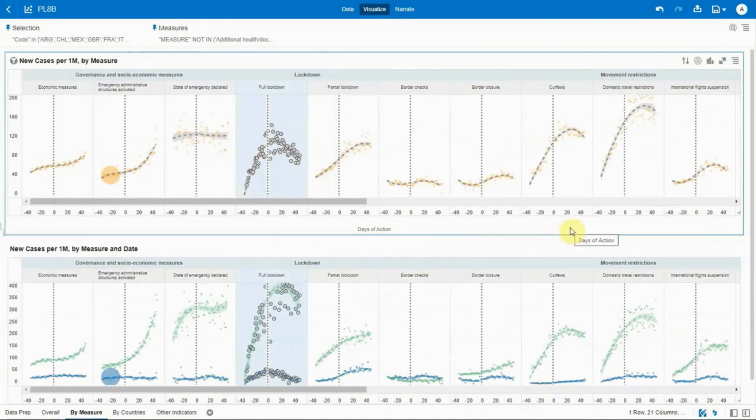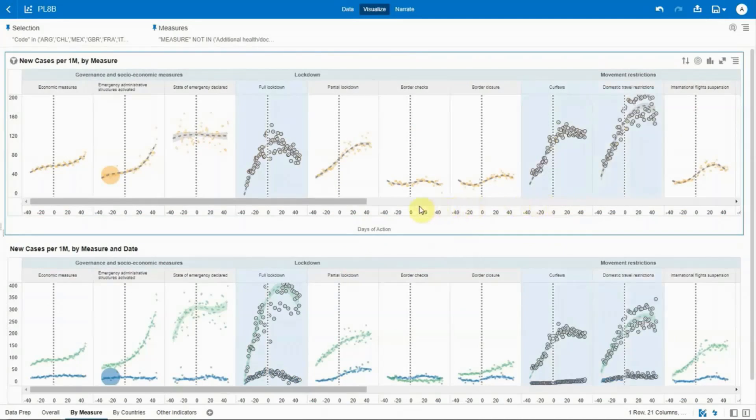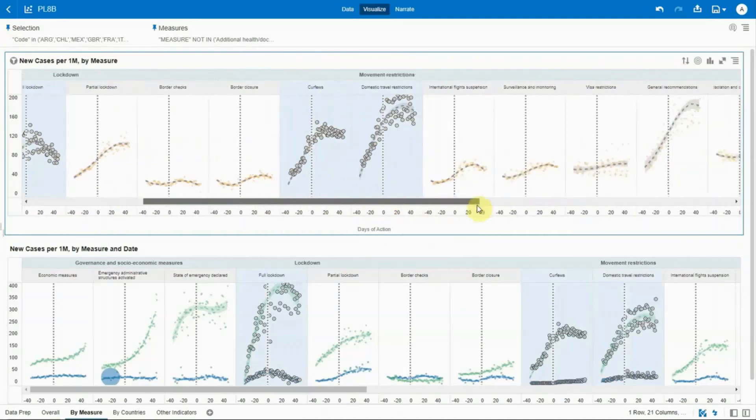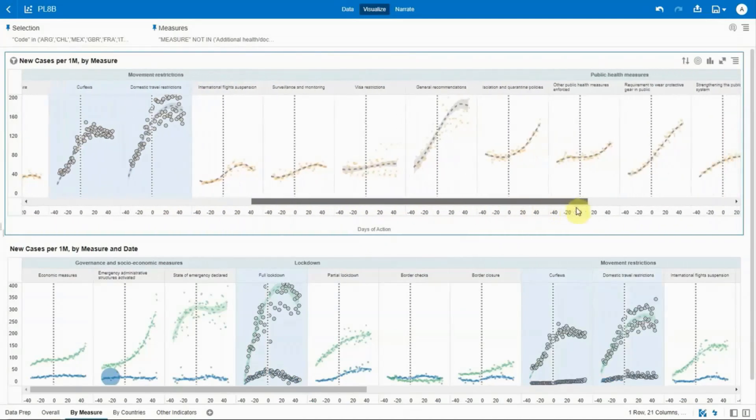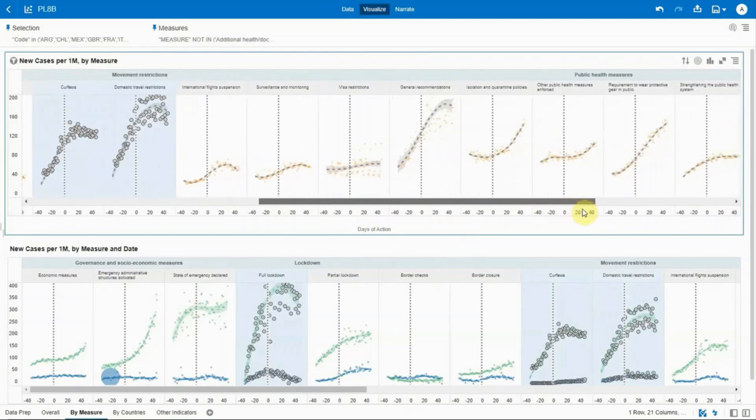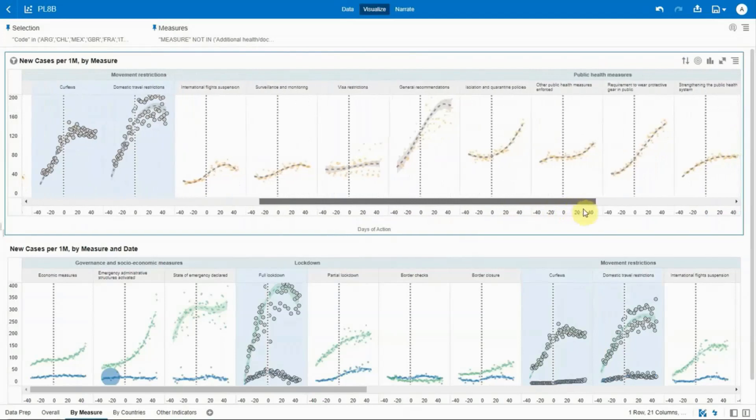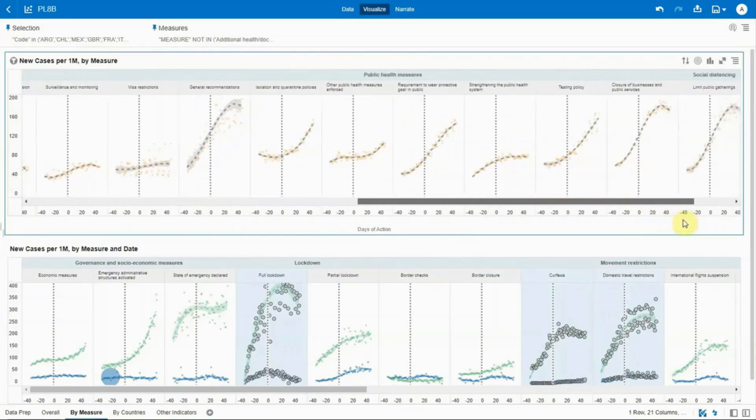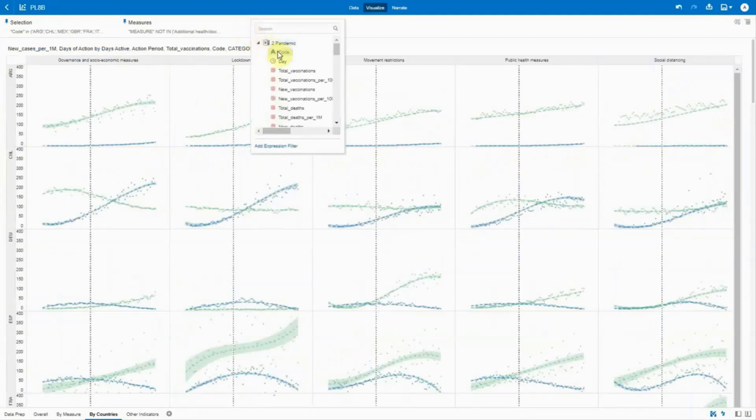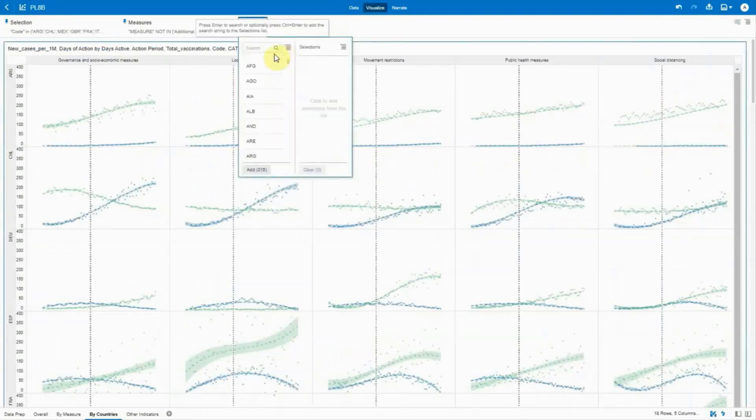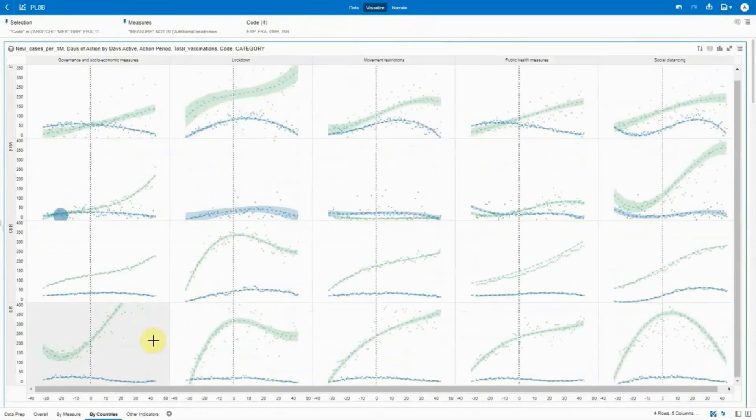Analyzing individual measures within categories, we see that the full lockdowns are more effective than partial lockdowns. And as we scroll to the right, every curve that shows a big inflection after day zero is efficient, including curfews, domestic travel restrictions, and school closures. There are inevitably differences by country where some measures work better than others.